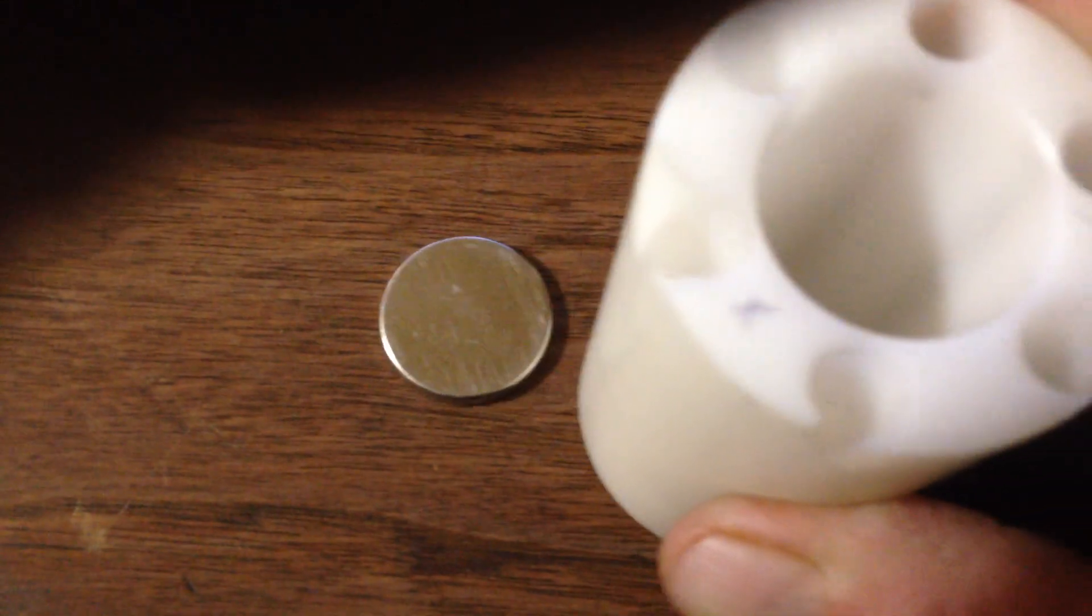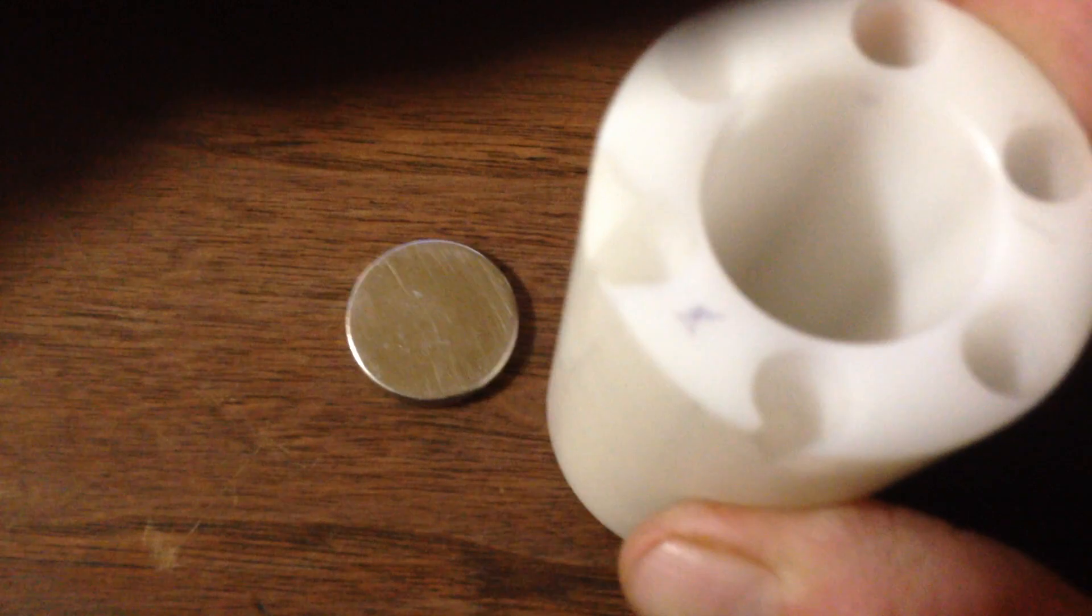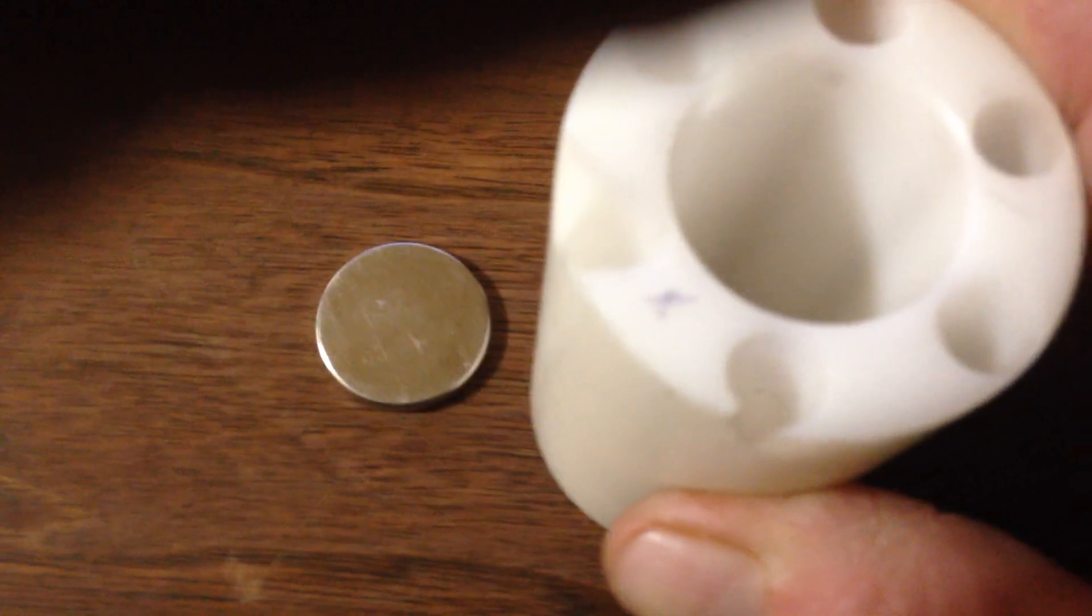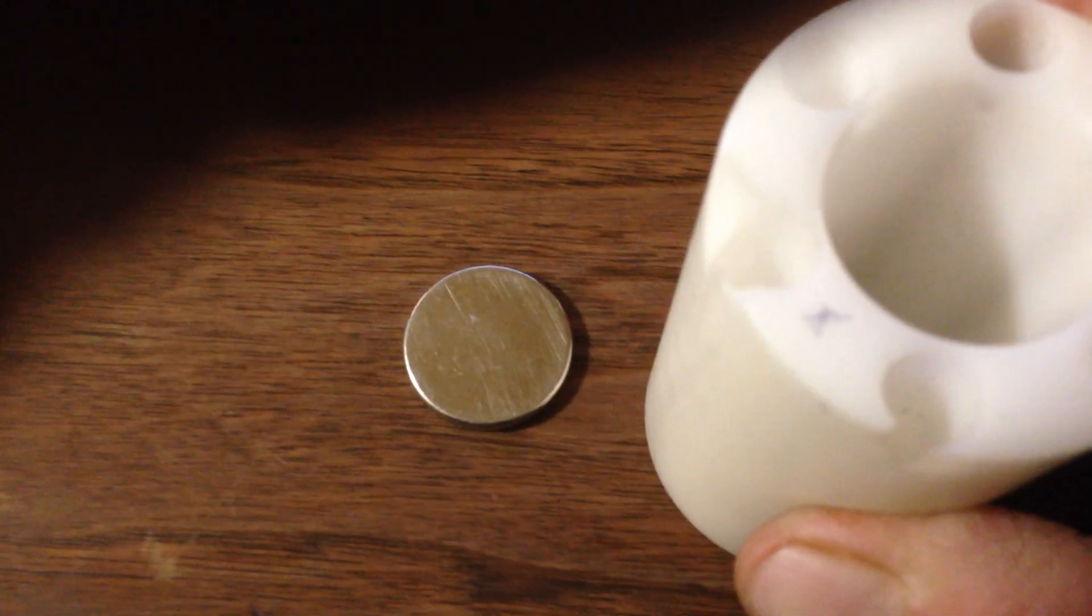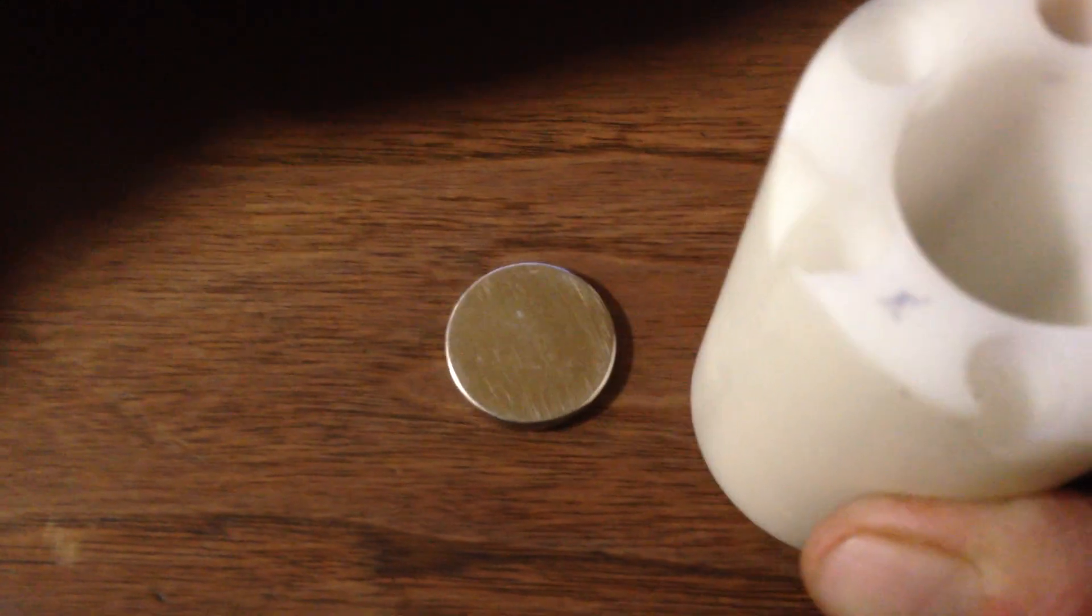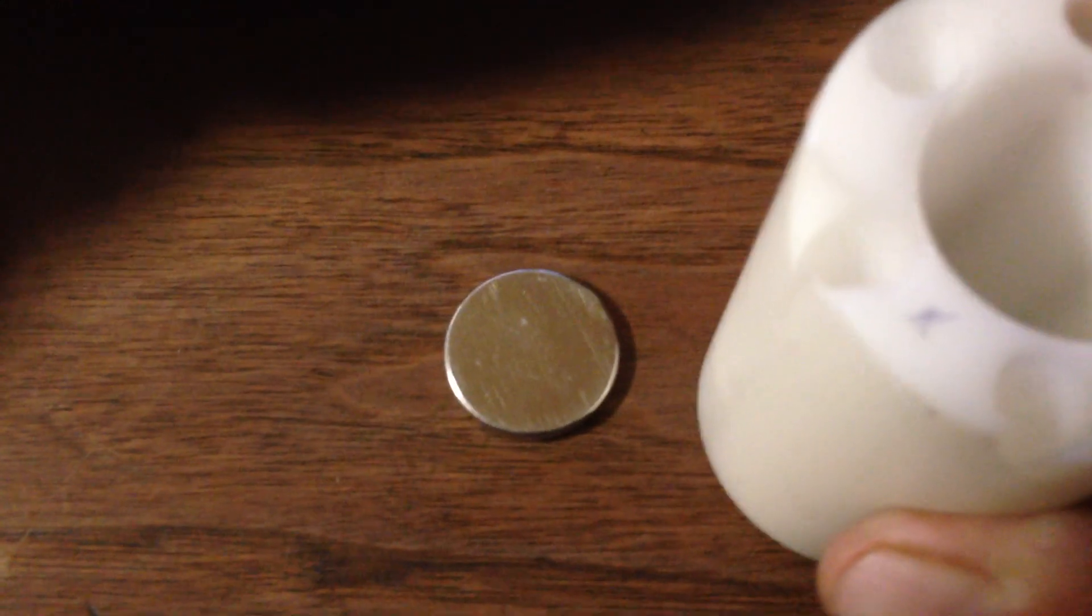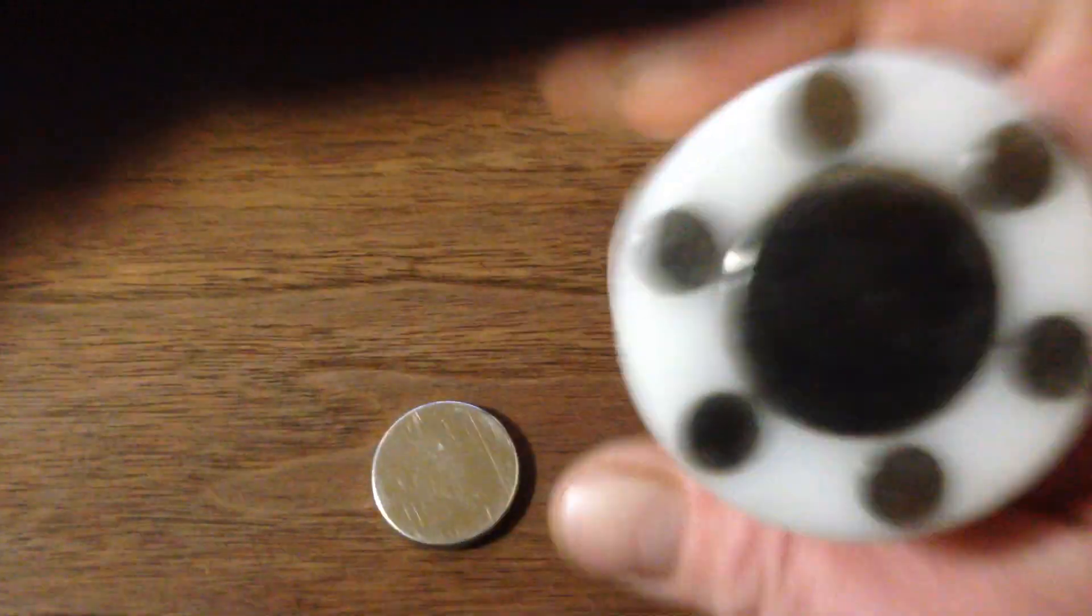So it's just suspended about a quarter inch away from the other set of magnets, which looks something like this.